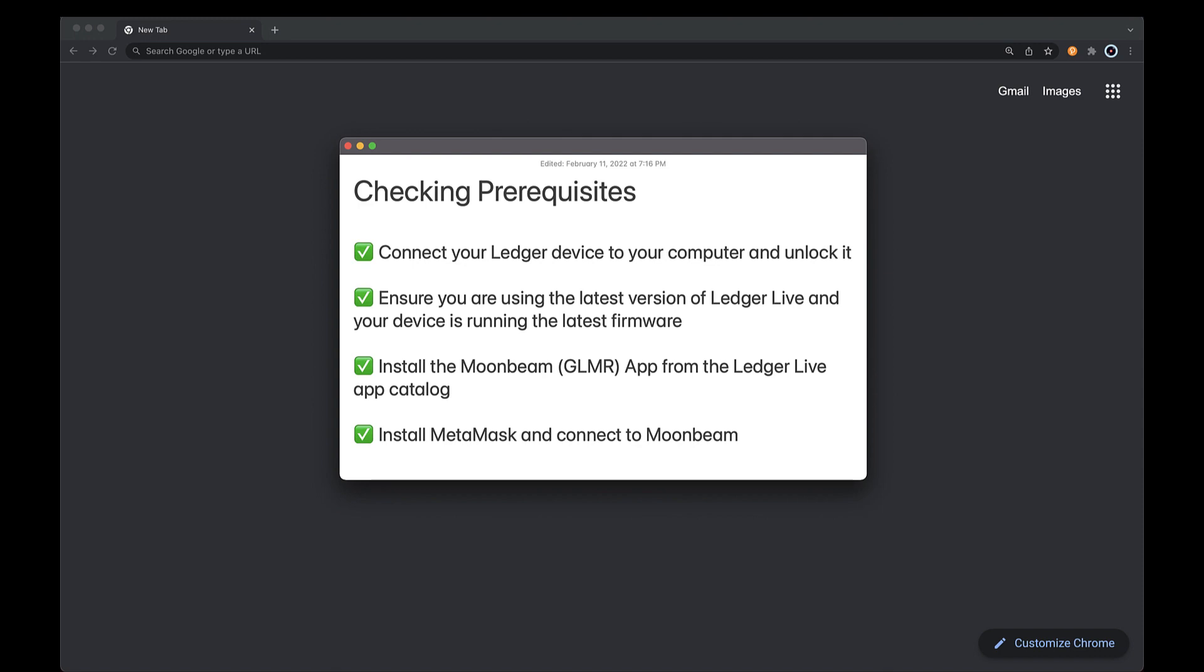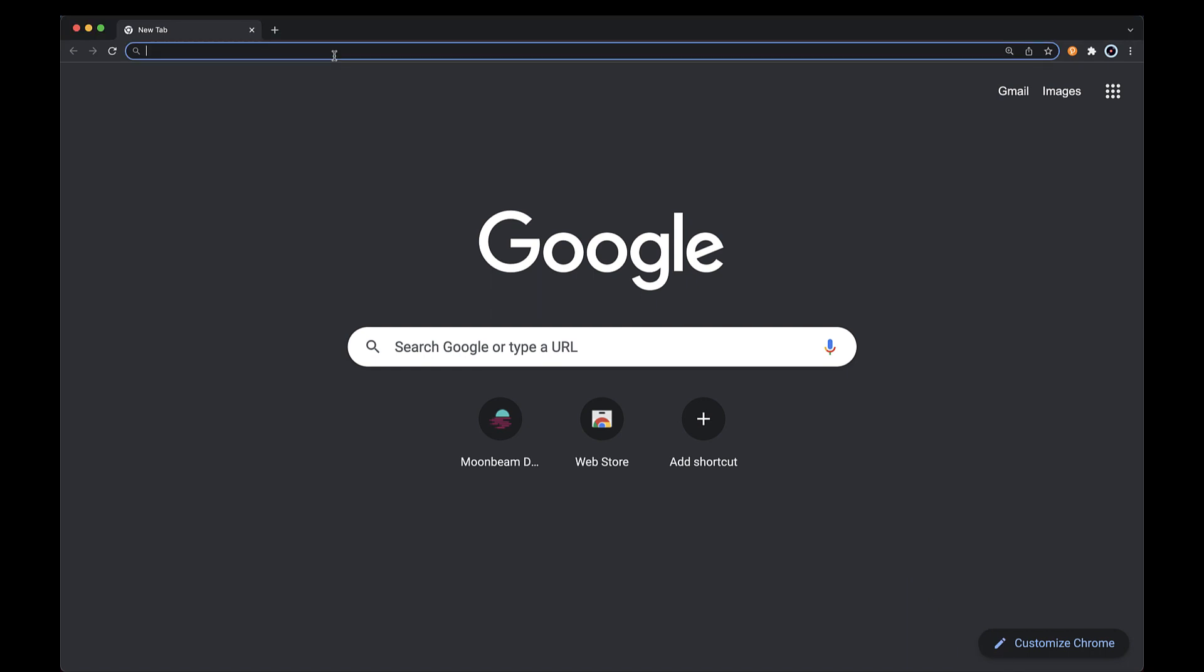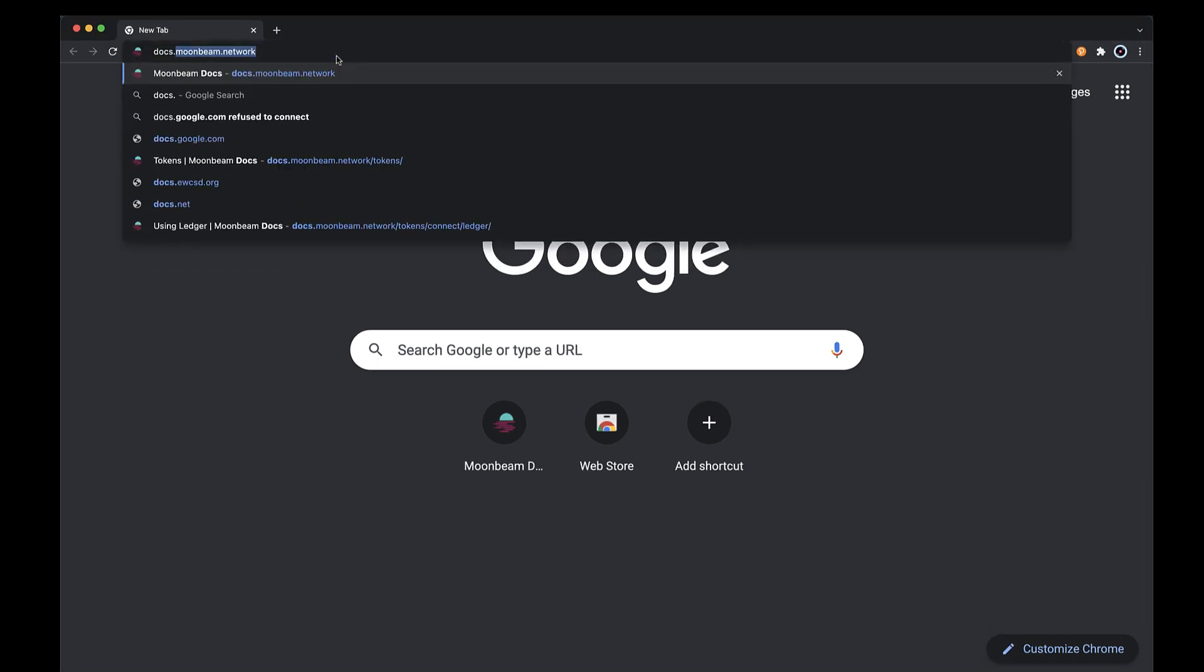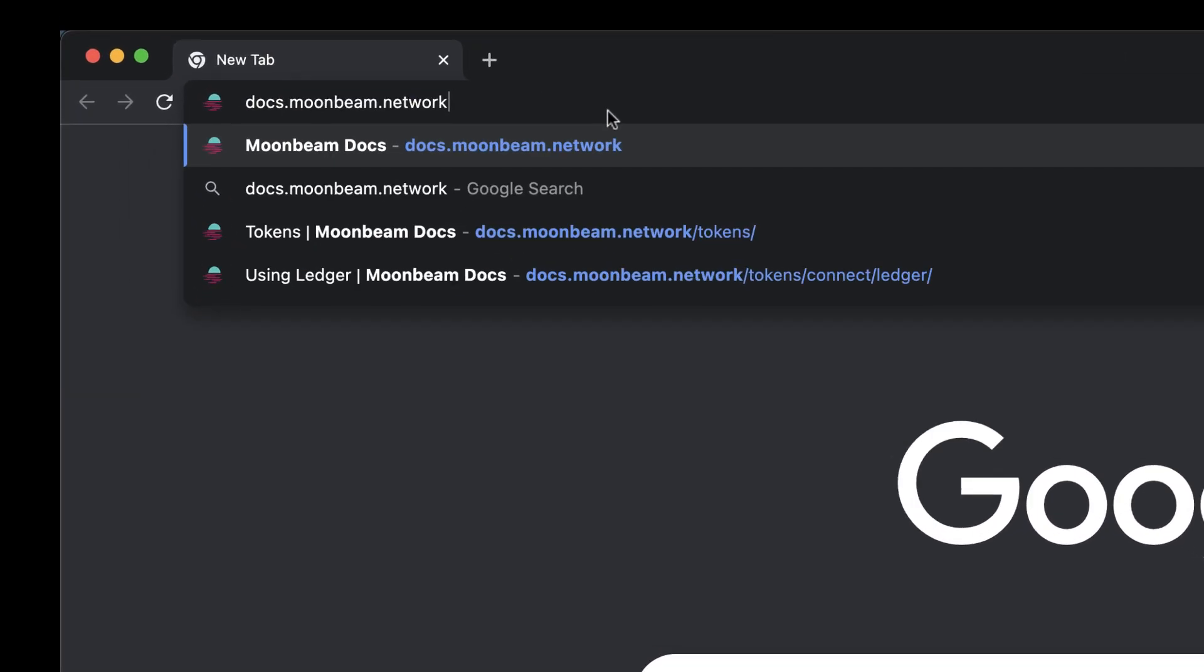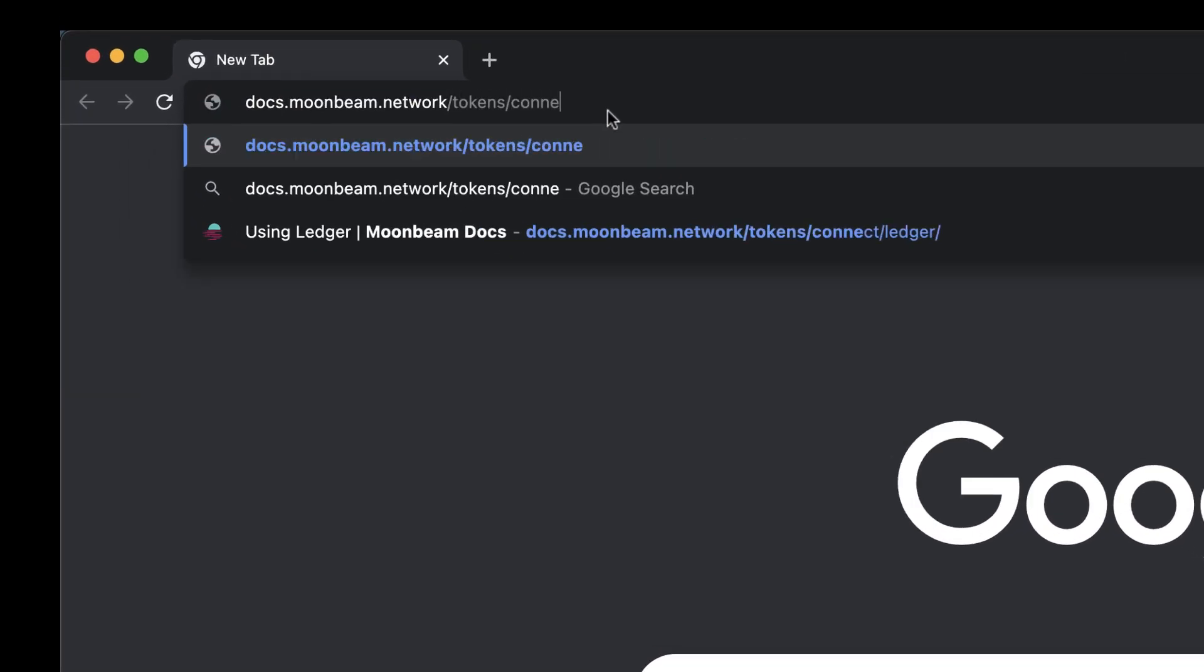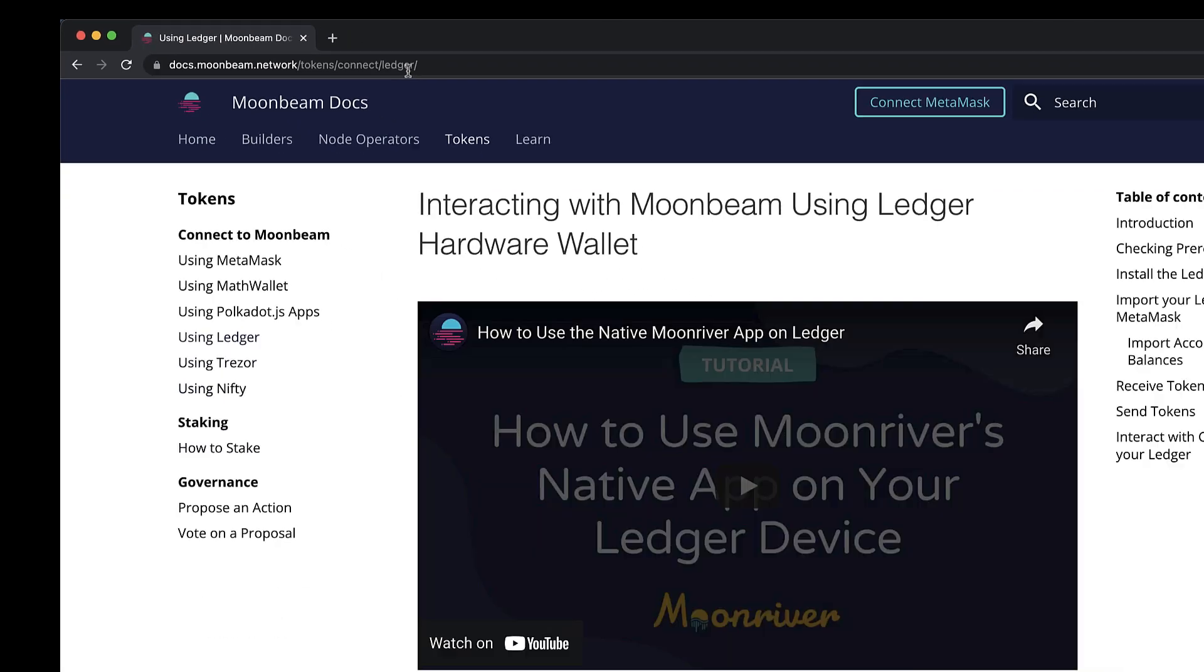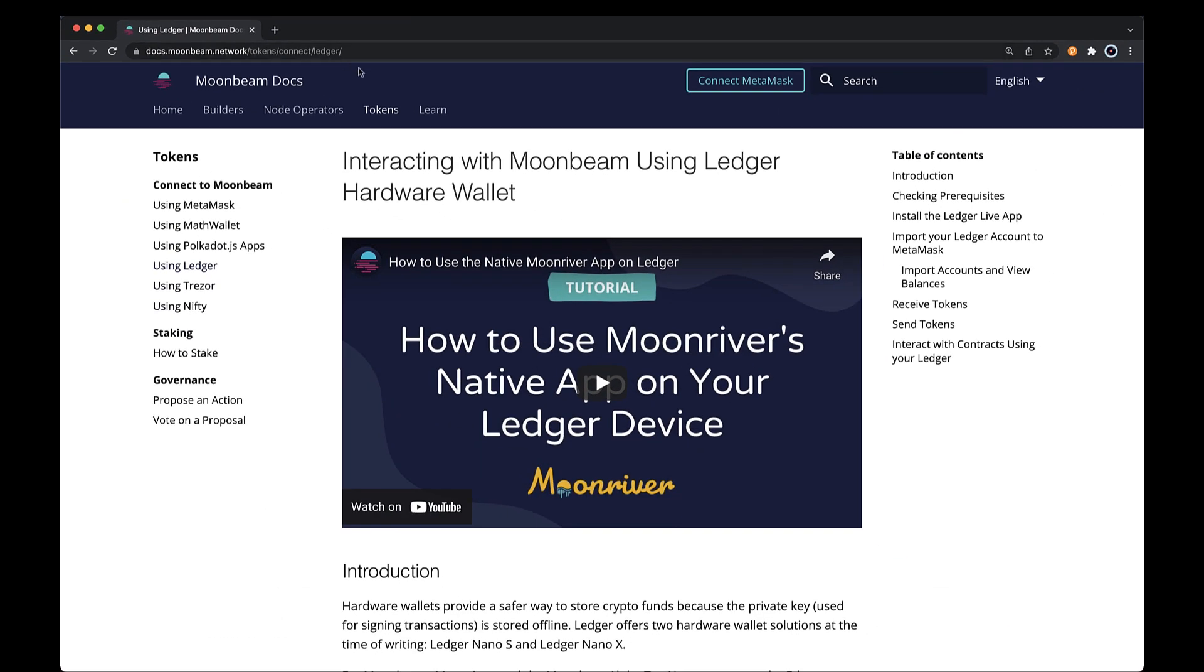For complete instructions on how to use your Ledger device with Moonbeam, including how to install the Moonbeam app, you can visit the doc site at docs.moonbeam.network. The link is in the description below. From the doc site, you can also connect MetaMask to Moonbeam using the button at the top of the page.